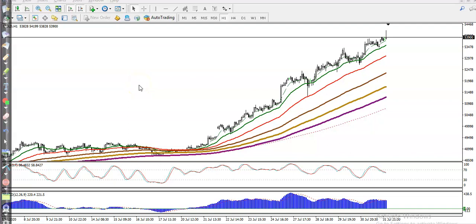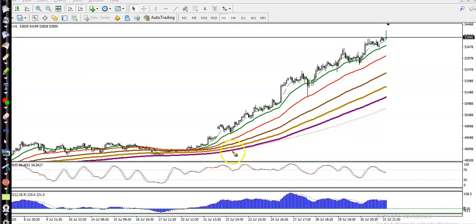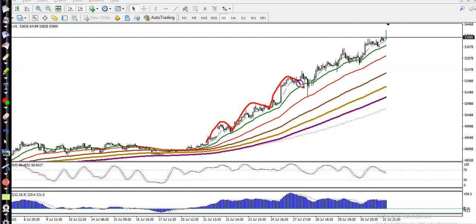This is Gold on the H1 chart. You can see gold is running continuously toward the upside and they are bouncing off two specific moving averages — that is the 20 and the 50. This is the 20 exponential moving average, and the red one is the 50 exponential moving average. Price is bouncing off the 20 here, and in this area they are bouncing off the 50.